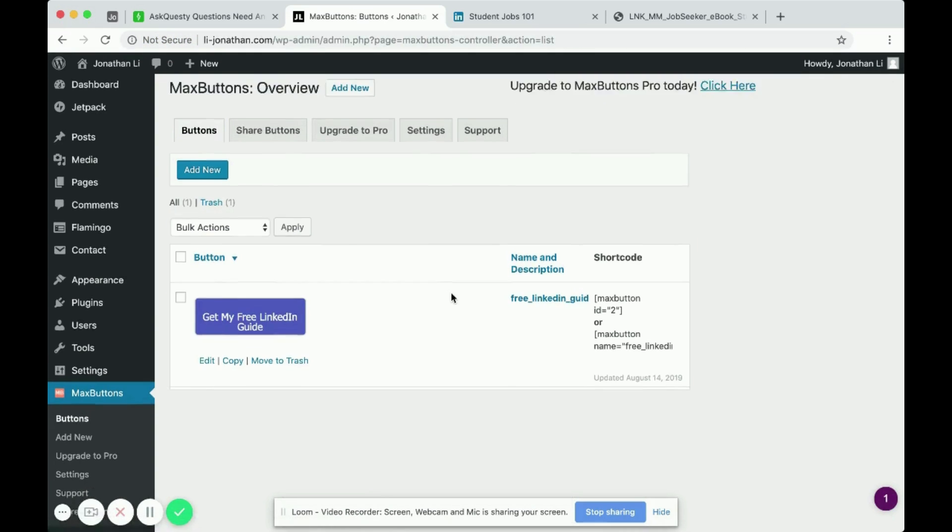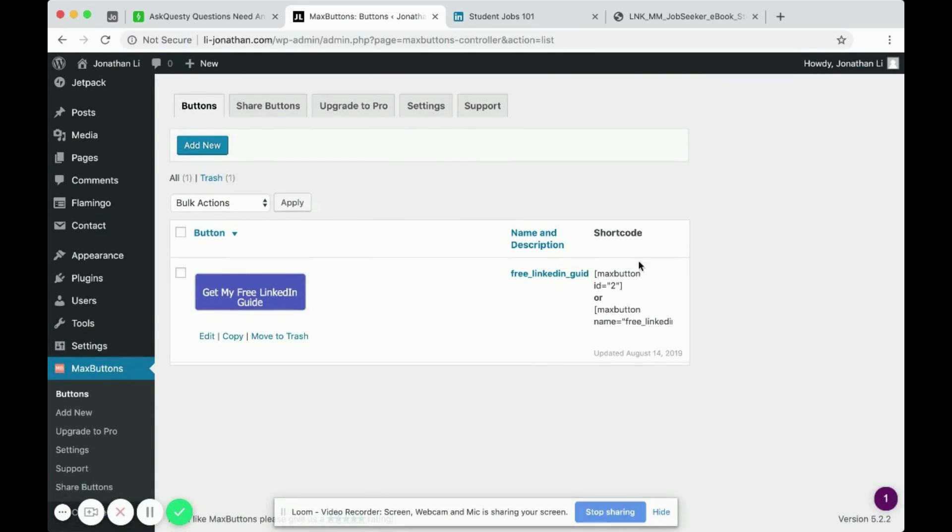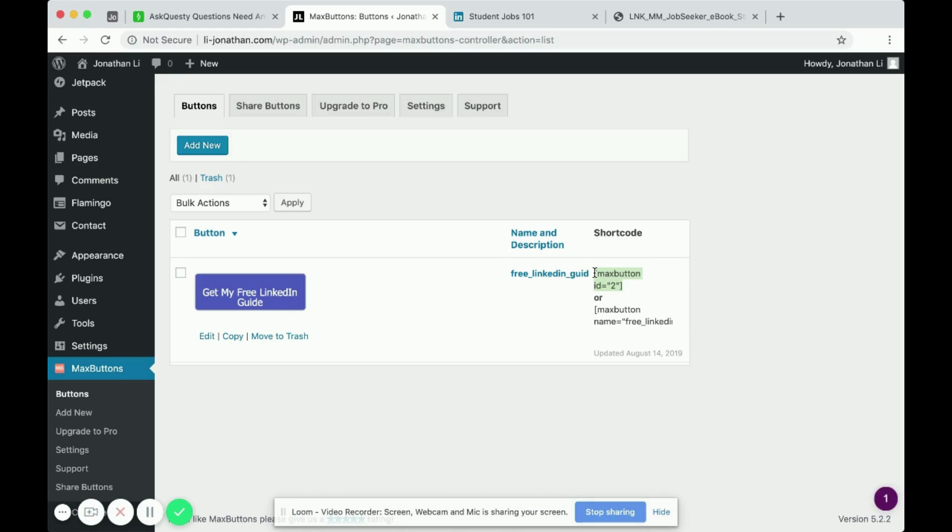So on the buttons tab, you see that there's a short code that's provided to you. You can either use the max button ID short code or the one on below. I will just use the one on top. It really doesn't matter which one you choose.